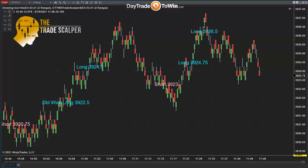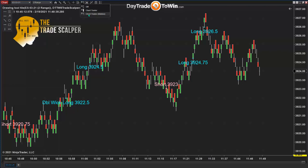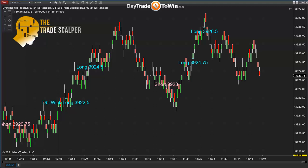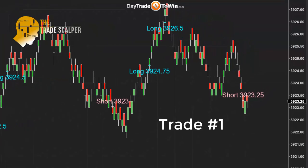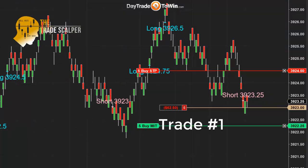The Trade Scalper software can be used on many different types of charts. Today's signals — you can see there are six signals here currently on the chart, starting at about 10:45 this morning up until about almost 12 o'clock Eastern standard New York time. Out of the six signals, only one of them was a losing trade; all five were winning trades. Now we have a signal at 3923.25, which is a signal I'm going to demonstrate — taking this short for three ticks.